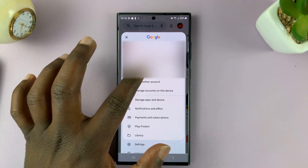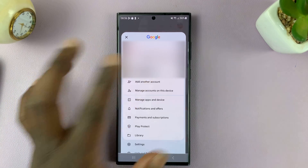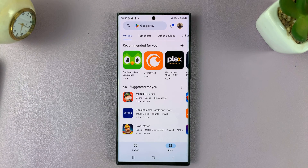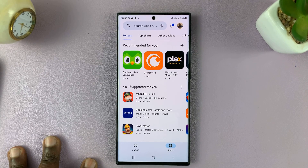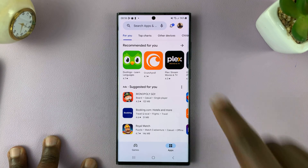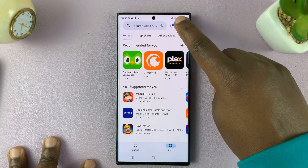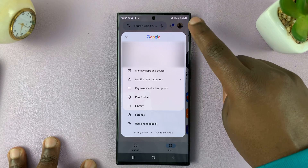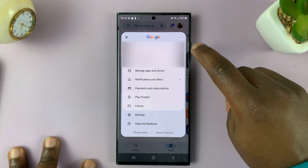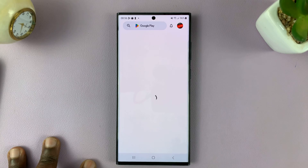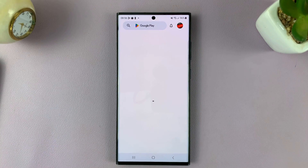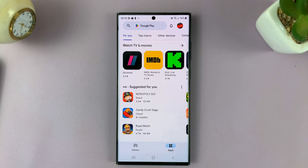All you have to do is tap on the Google account you want to switch to, and it's going to switch everything over to that other Google account. To switch back, go to the profile icon, tap on the drop-down arrow, and select the other Google account.